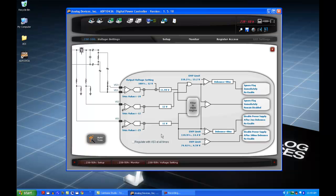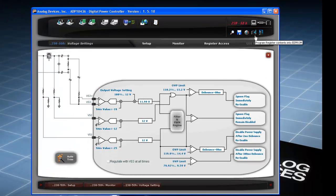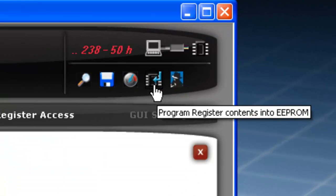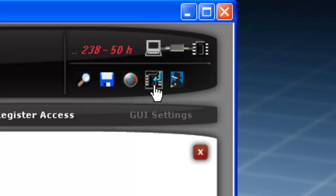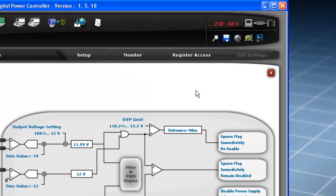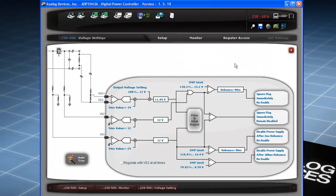Once these settings are finalized, click on the icon labeled Program Register Contents to EEPROM.